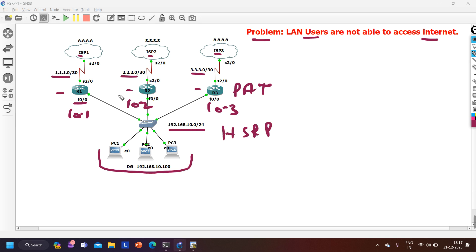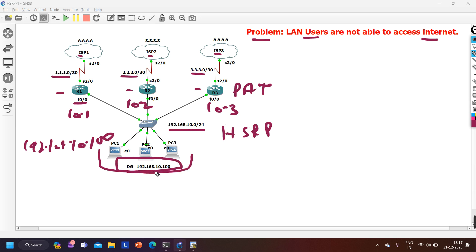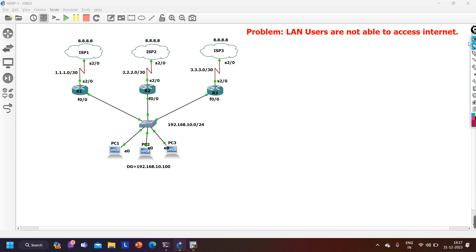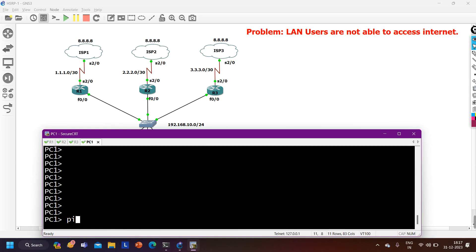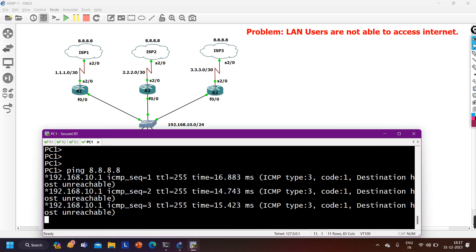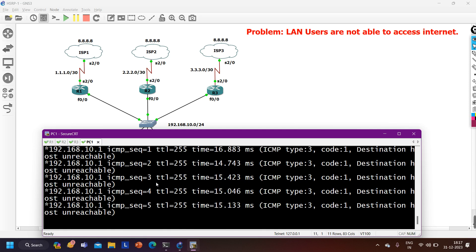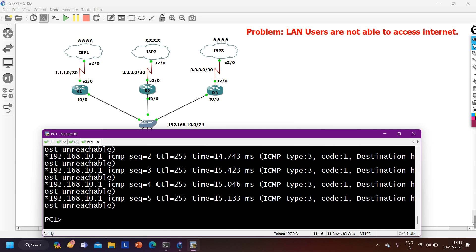Without wasting time let's begin troubleshooting. The virtual IP address is 192.168.10.100, which is the default gateway for all users. I have access to all devices in SecureCRT: PC1, Router 1, Router 2, Router 3. From PC1 I will ping 8.8.8 to verify the problem - and I am not able to ping: destination host unreachable.